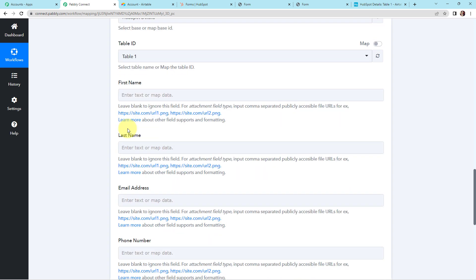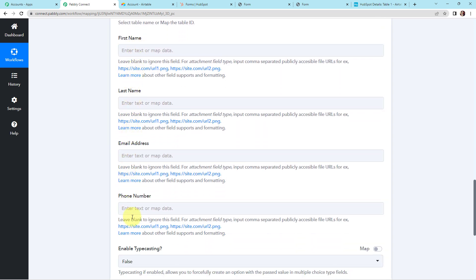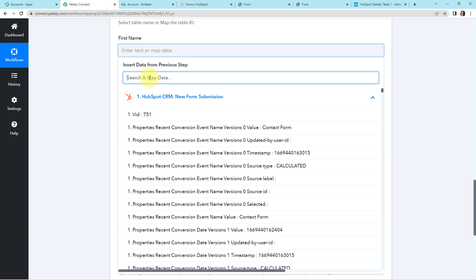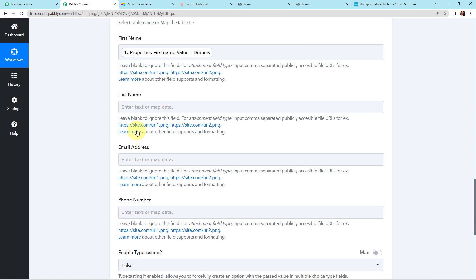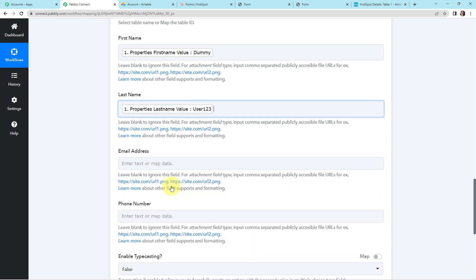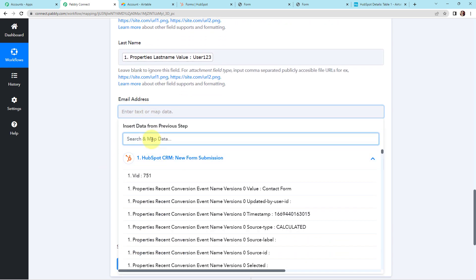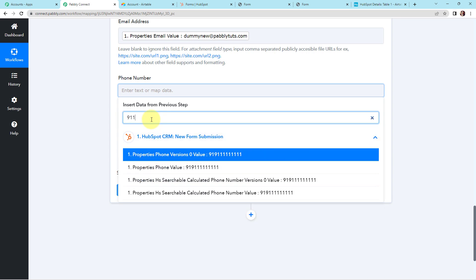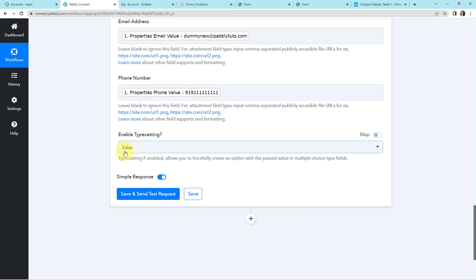Mapping is important — when I click on a field I can see the data from the previous step and retrieve it here. If I write this information manually, every time the workflow runs it will never take the new data, only the manually written data, and my workflow won't be successful. So I go to step 1 and map: first name is Dummy, last name is User123, email address, and phone number. For typecasting I have selected false. Now let's click save and send this request.